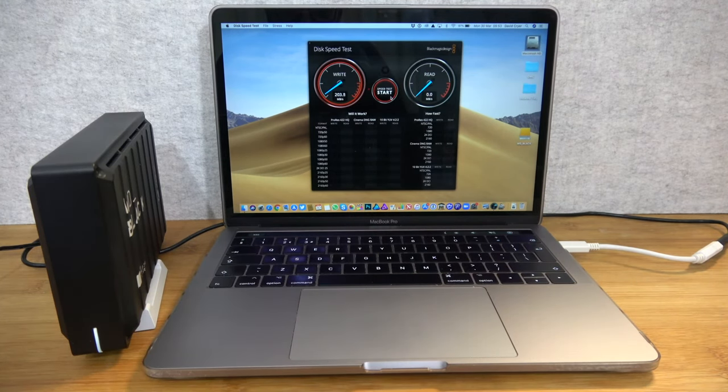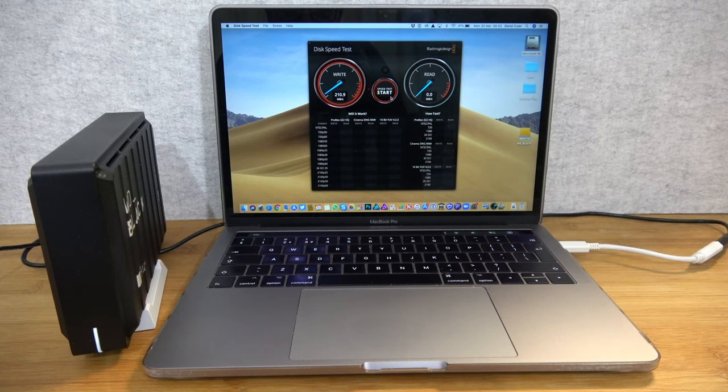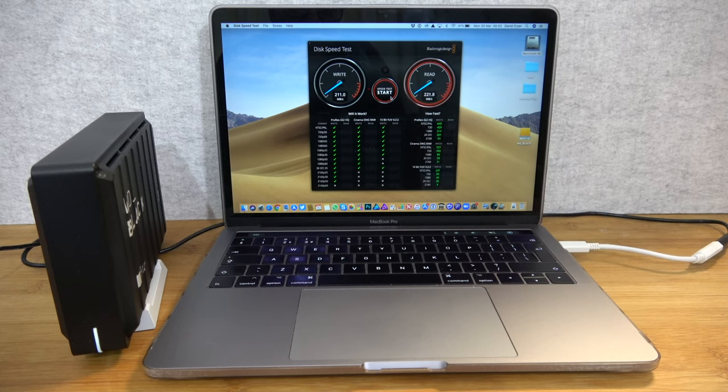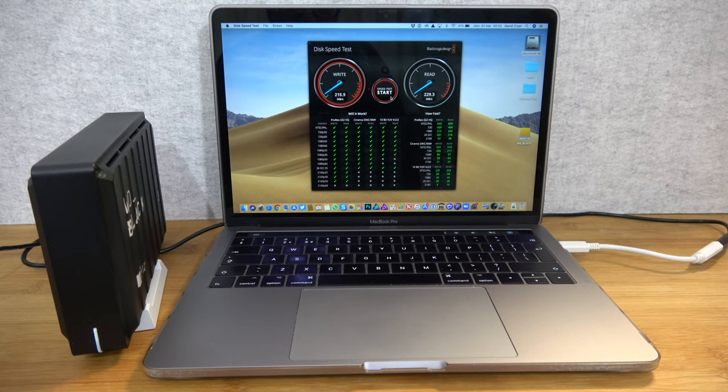So, we're getting 198, 210, 211 megabytes per second on the write speed and on the read speed we're peaking at around about 229 megabytes per second.